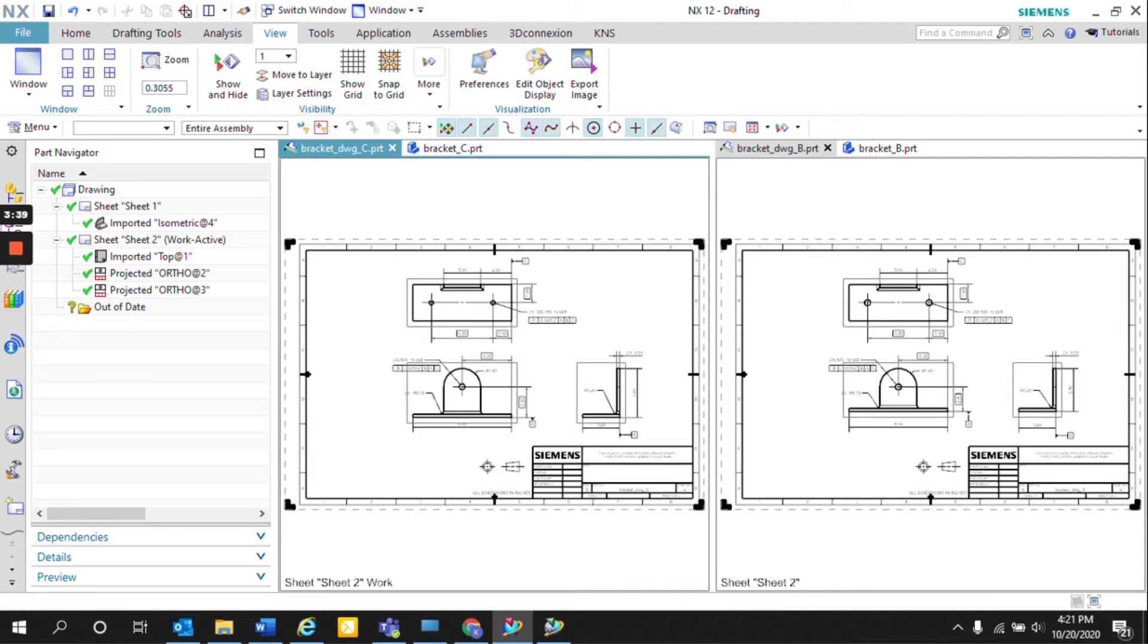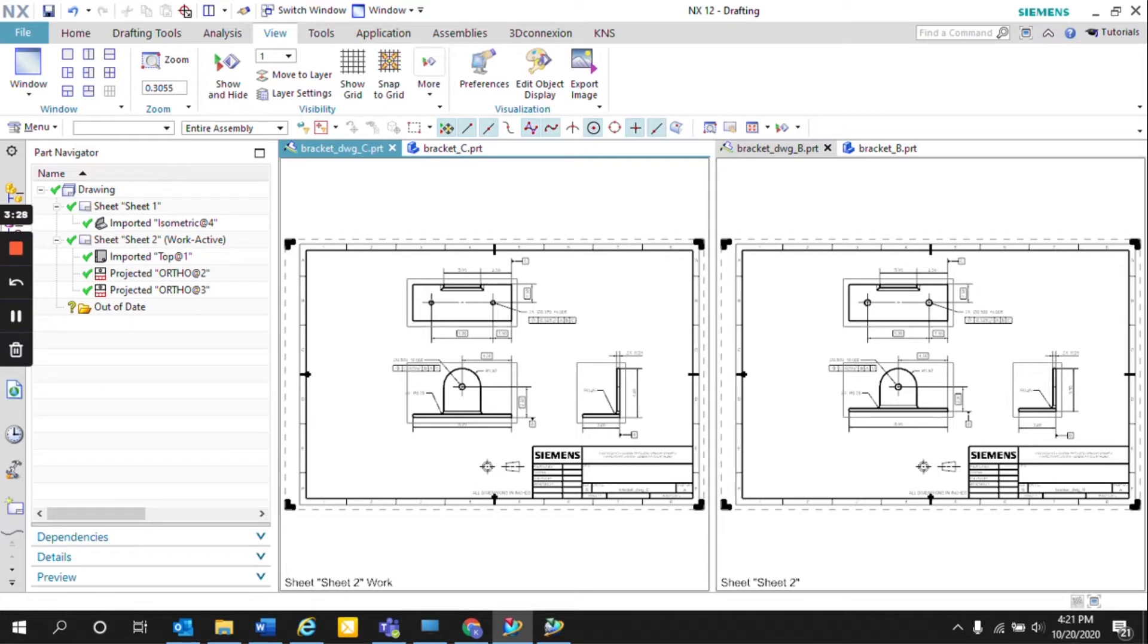However, with Teamcenter Visualization, also known as Teamcenter Viz, we can easily compare two revisions of the same bracket or same part by utilizing PDFs.